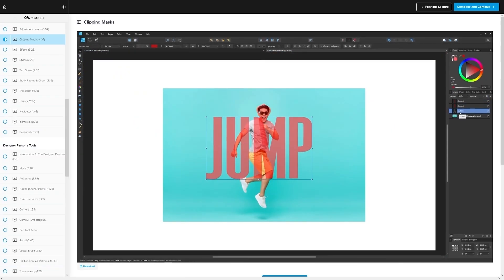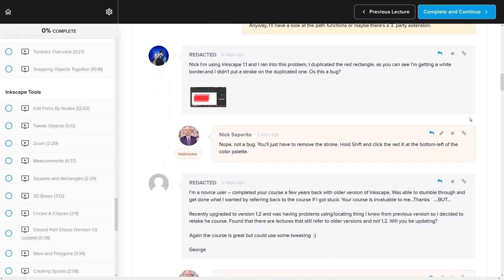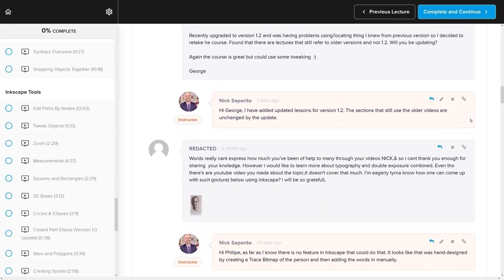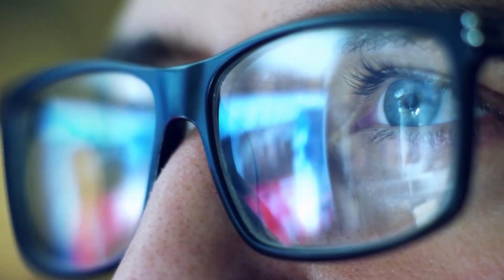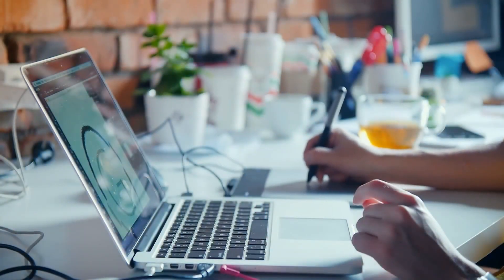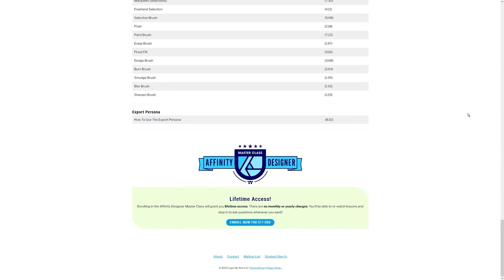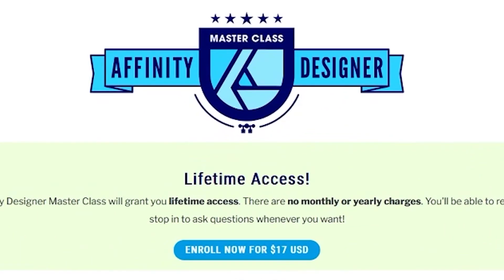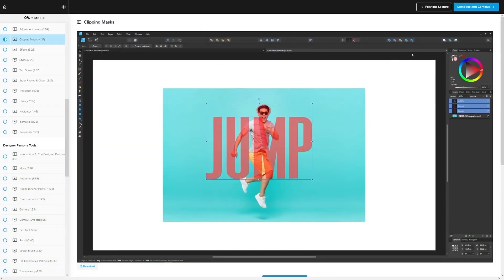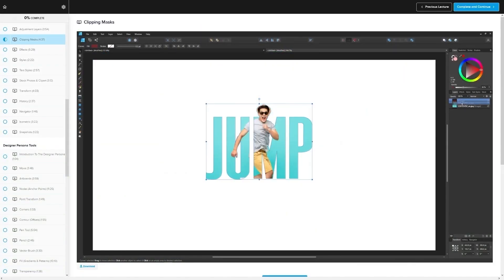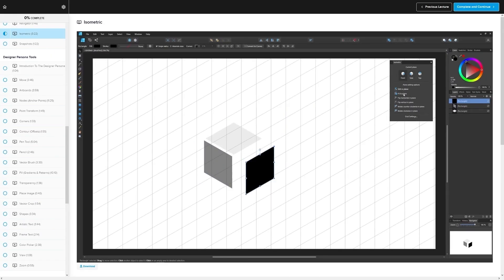We even have a private community where you can ask questions and get help from me anytime you want. And best of all, there's no monthly membership fees. You just pay $17 one time and you're in for life. I'll have some information about that down below if you want to check that out. As always, thanks for watching.